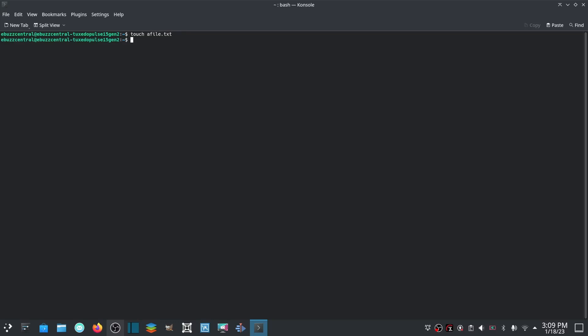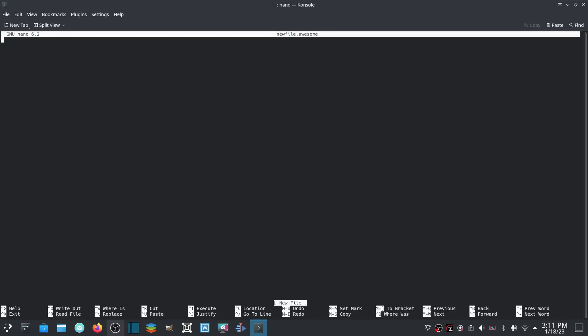Now if you want to edit a file like a pro, just put in nano and you could put in the file name - I'm just going to put in newfile - awesome. And it'll bring it up and as you can see, you can edit whatever you wanted to in here. You know, we are doing stuff.